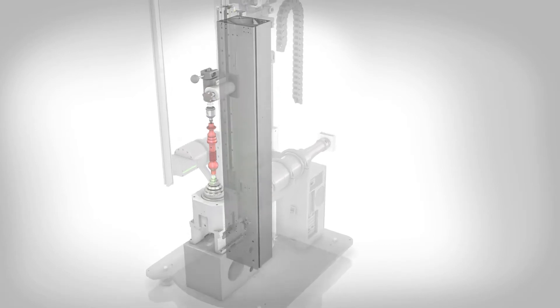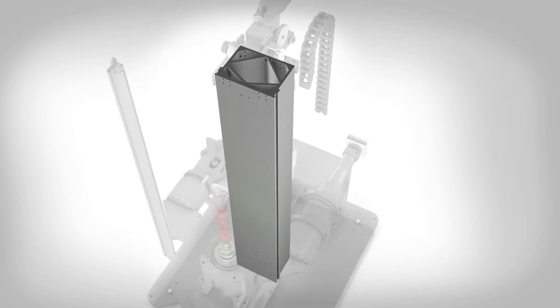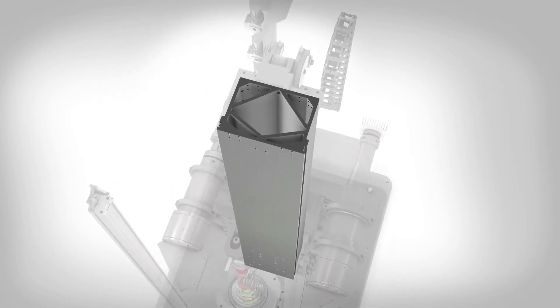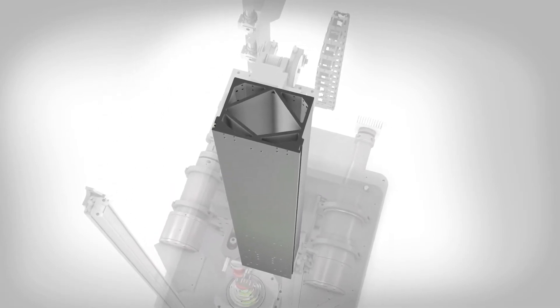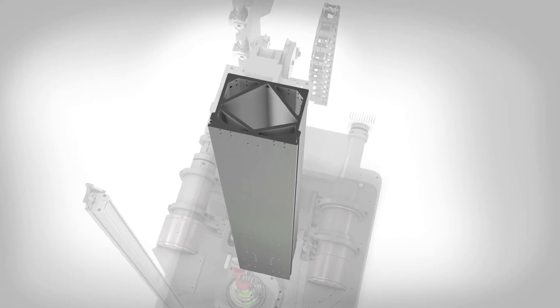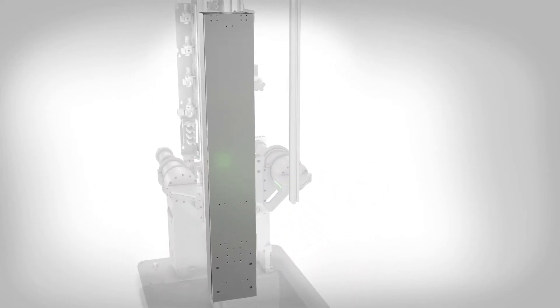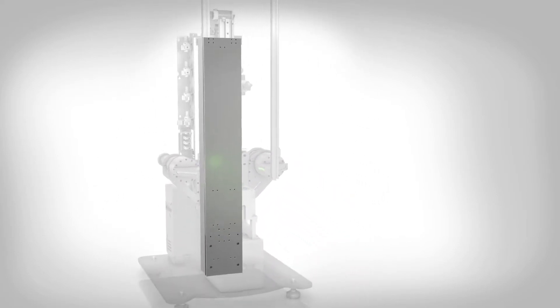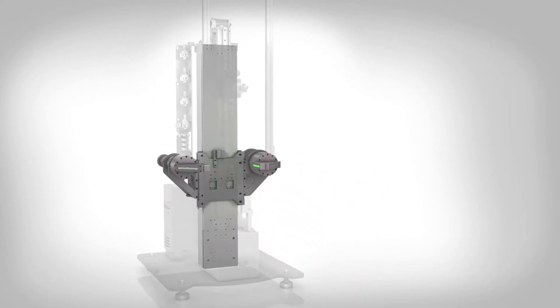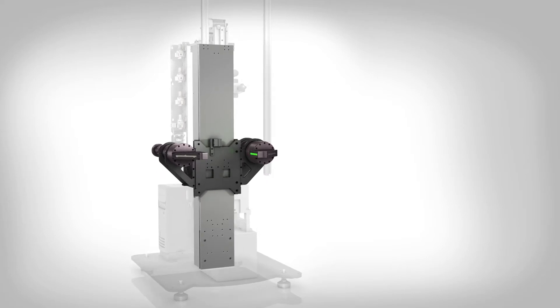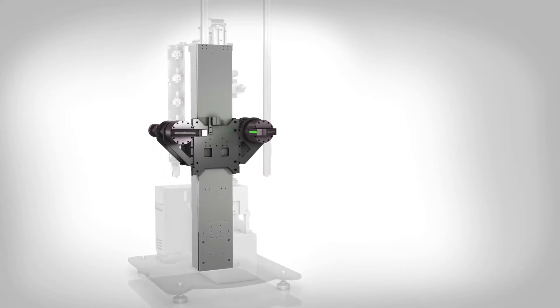An extruded aluminum column with an internal lattice provides highly rigid support for the optical motion assembly. A patented bearing weight design isolates the optical motion from the effects of thermal expansion.